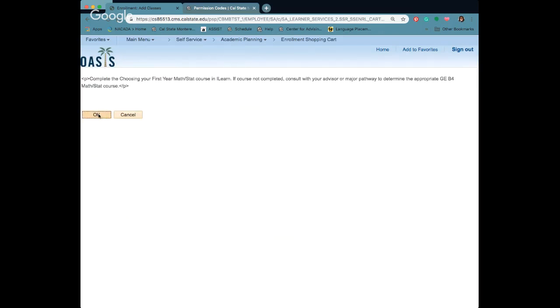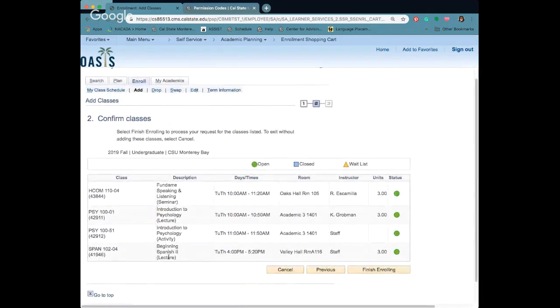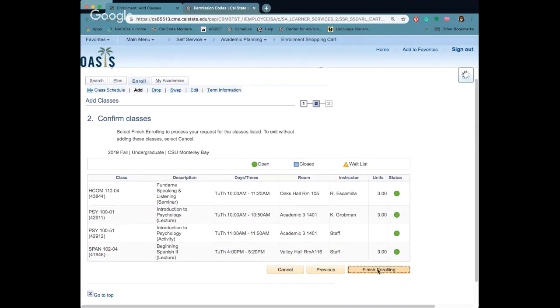Click on okay. It's giving me a couple of messages to read. I'm going to confirm all my classes. Finish enrolling.